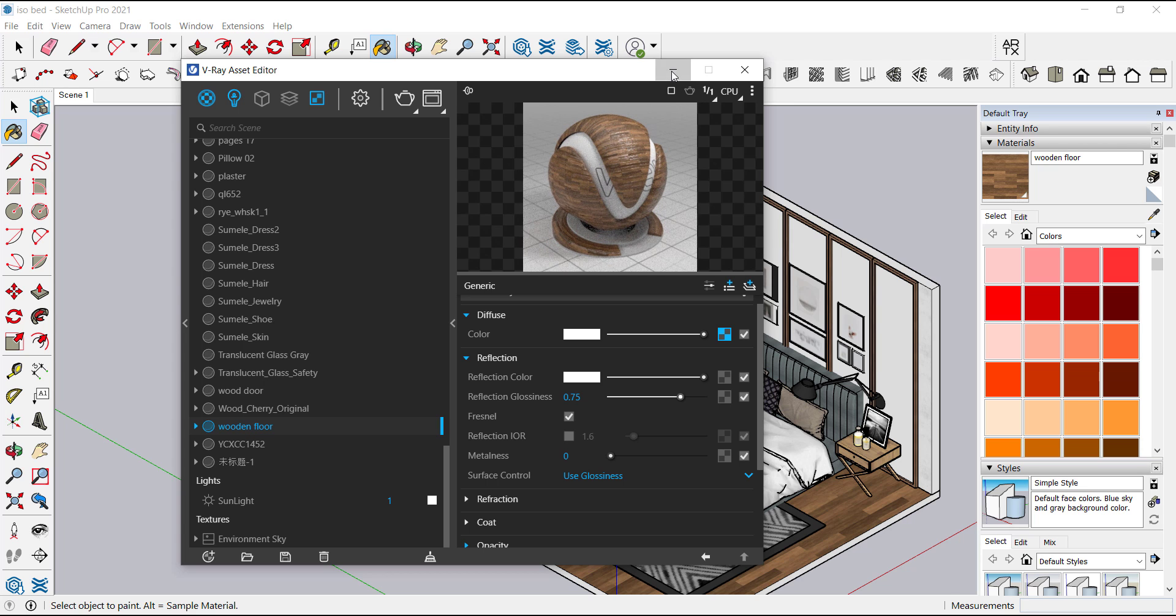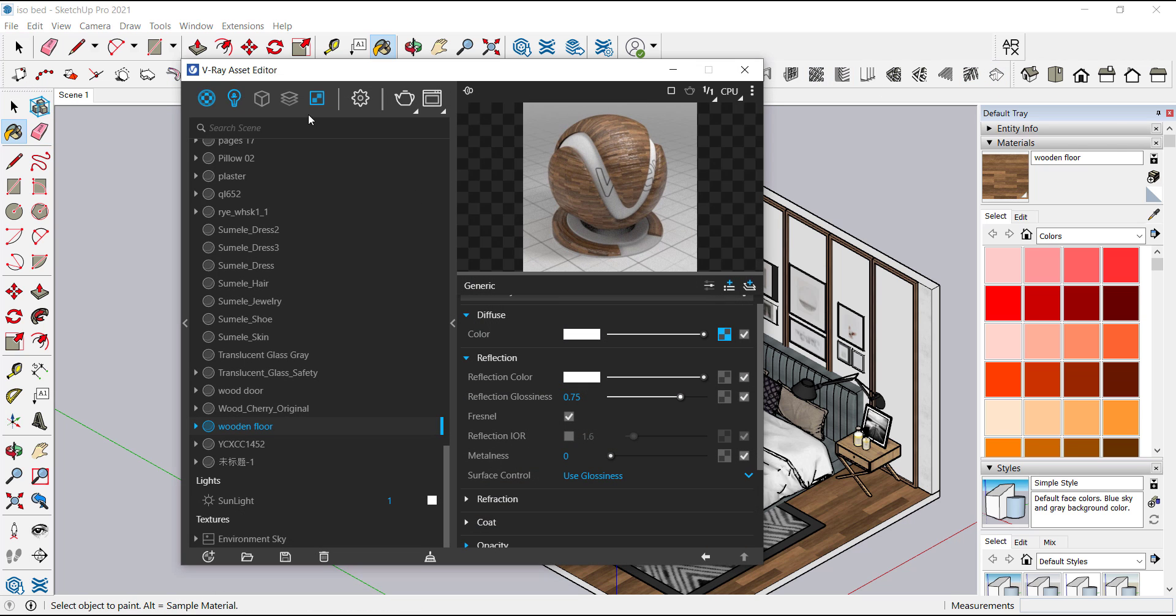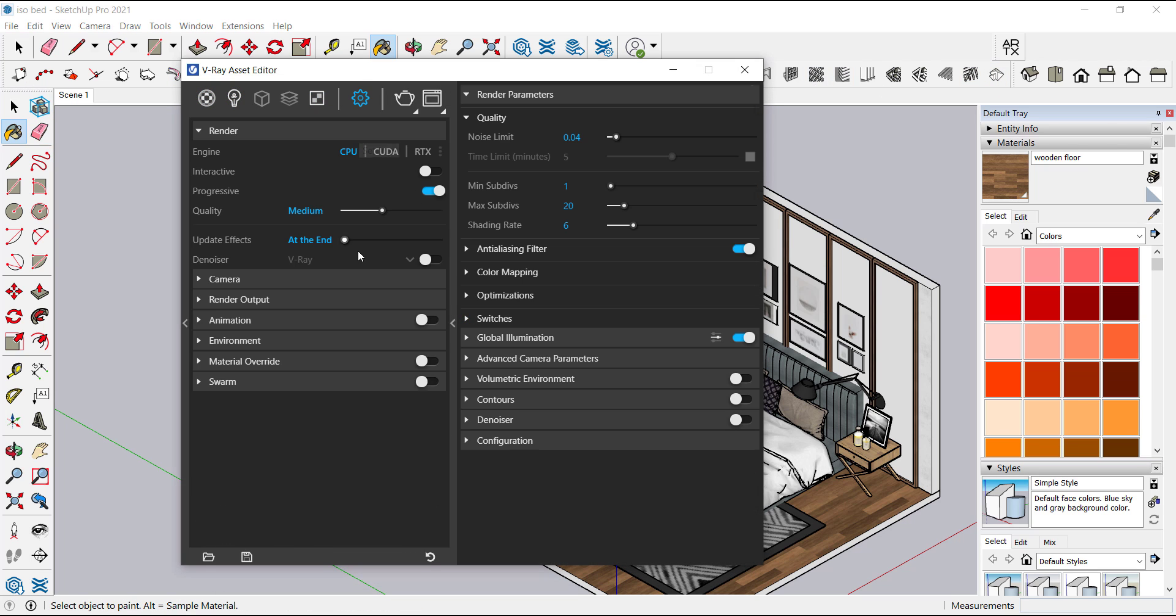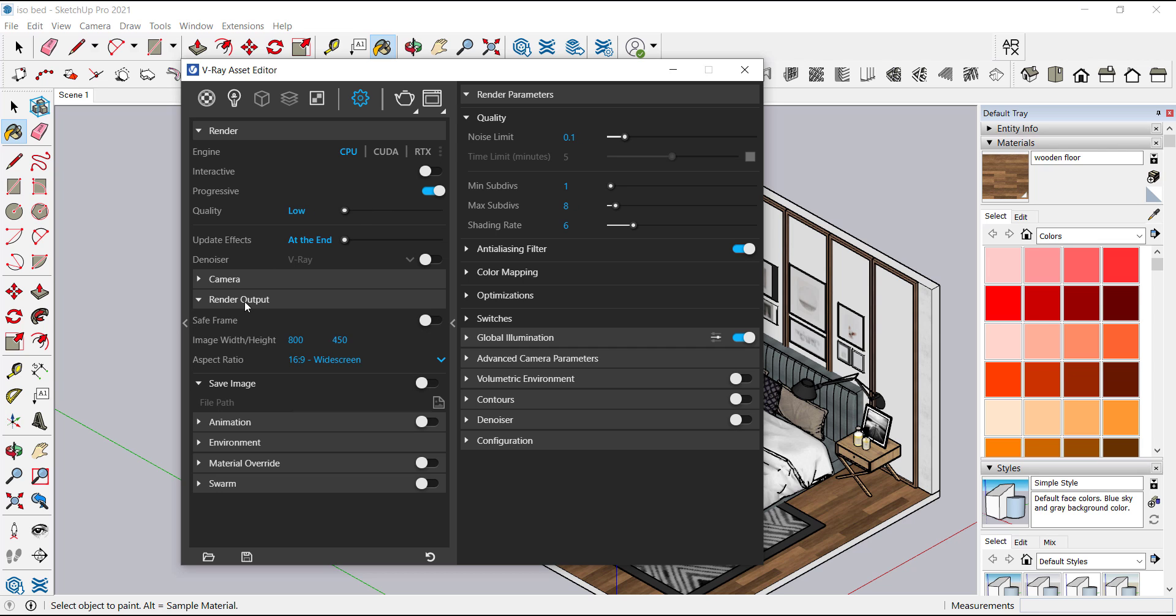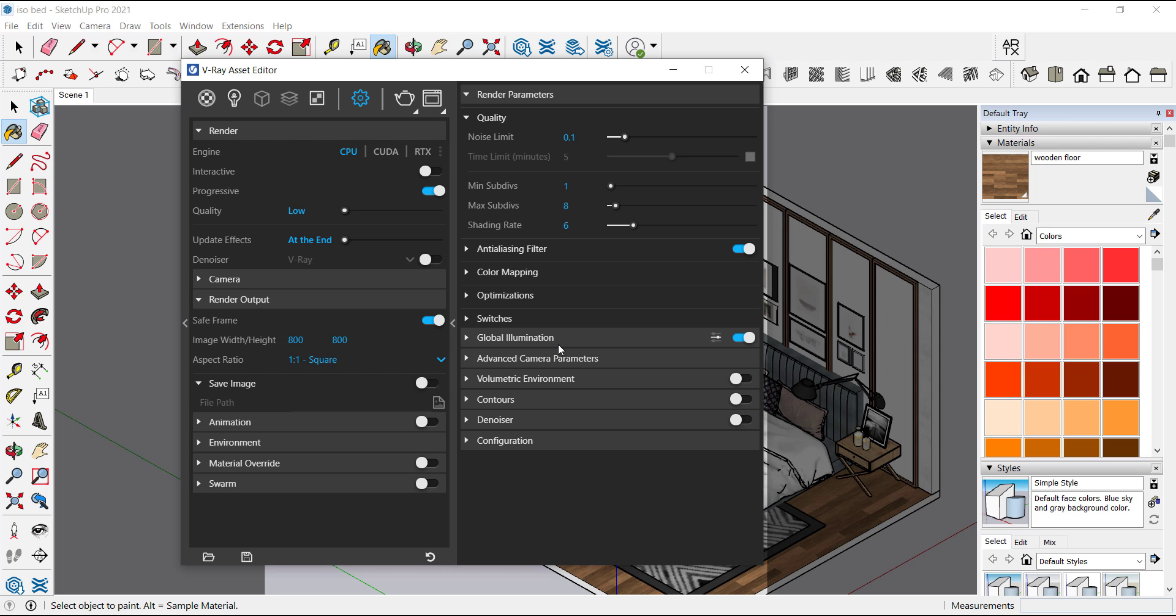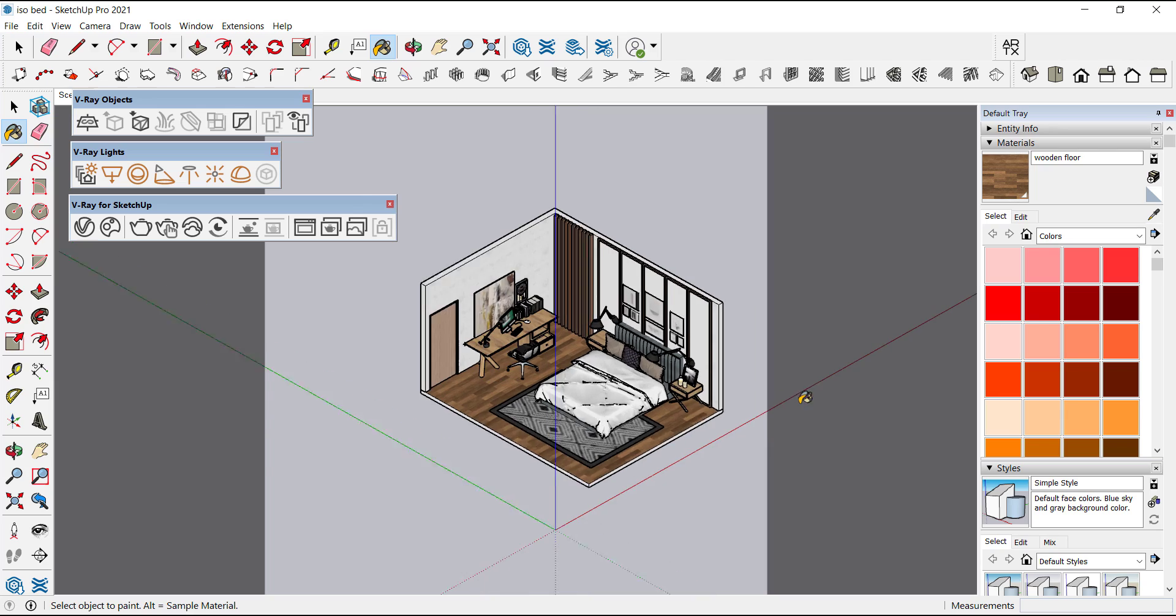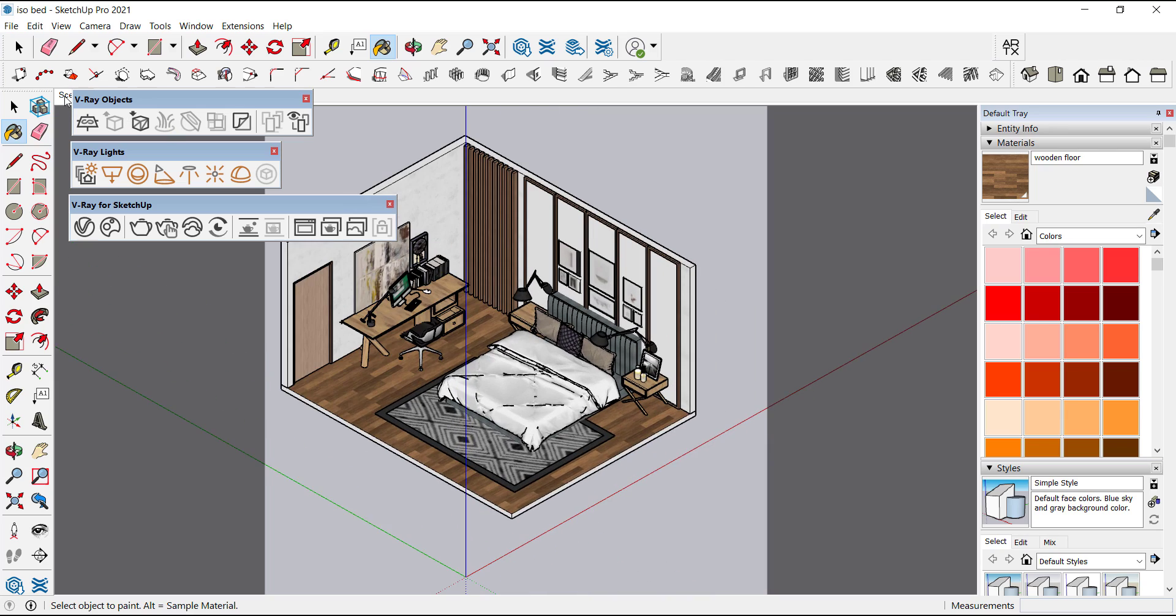Now we will set the render output settings. Open V-ray asset editor. Now go to settings, under render decrease the quality to low, and under render output turn on the save frame so that you can see which part of the model will be in the render. Now let's check it.